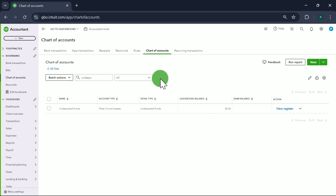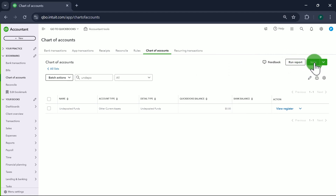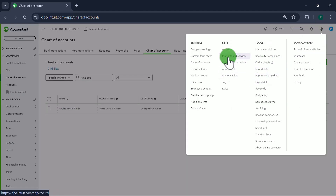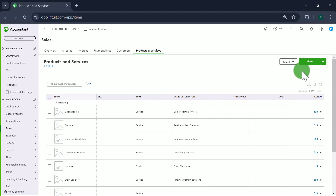Step two is creating items, because we're going to be entering daily sales using a sales receipt. Any kind of form you use in QuickBooks requires items to be set up. So let's go to the Gear icon, then Products and Services, and start creating items one by one.